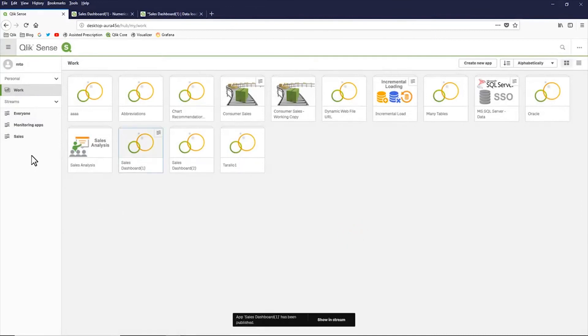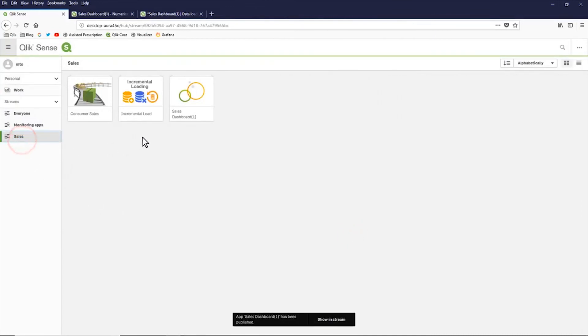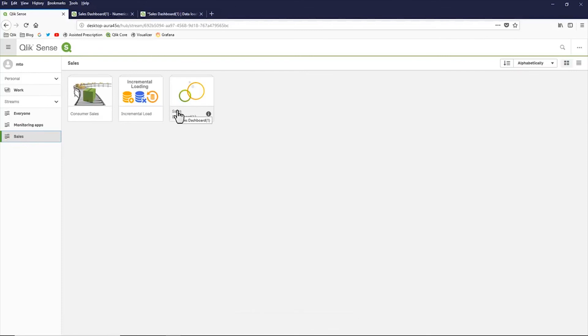And now if I go to the sales stream, you can see I have my sales dashboard app published. So you no longer have to do this from the Qlik Management Console.